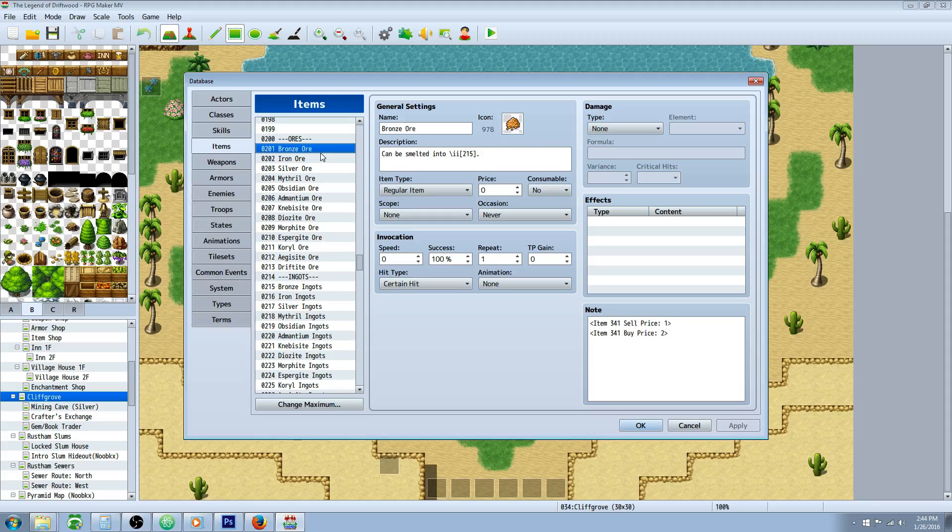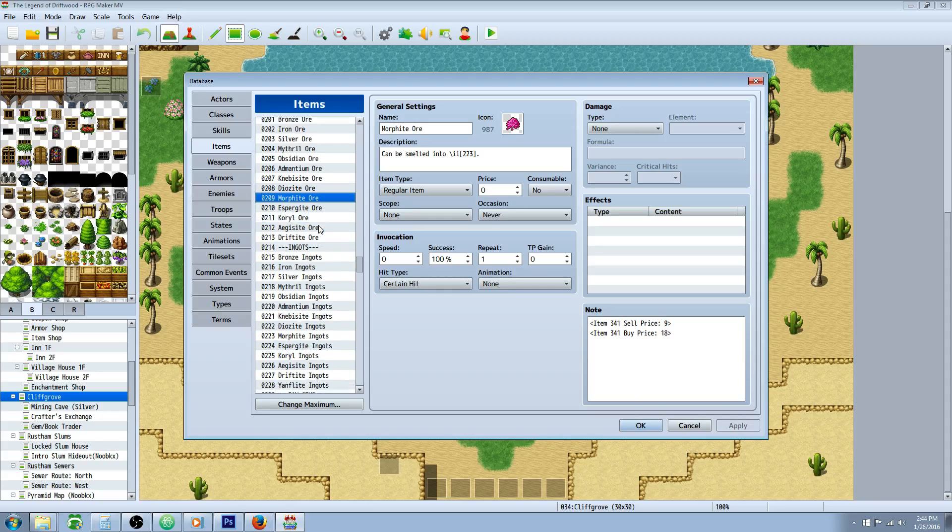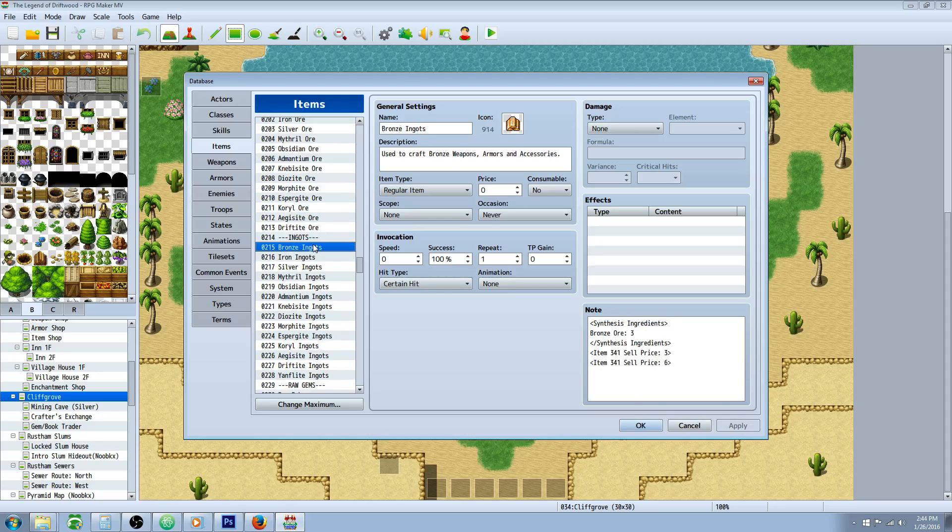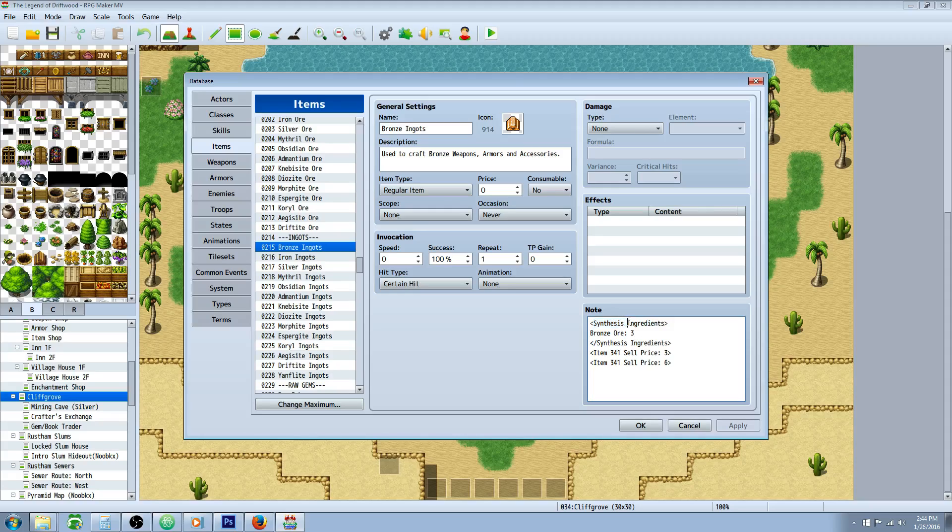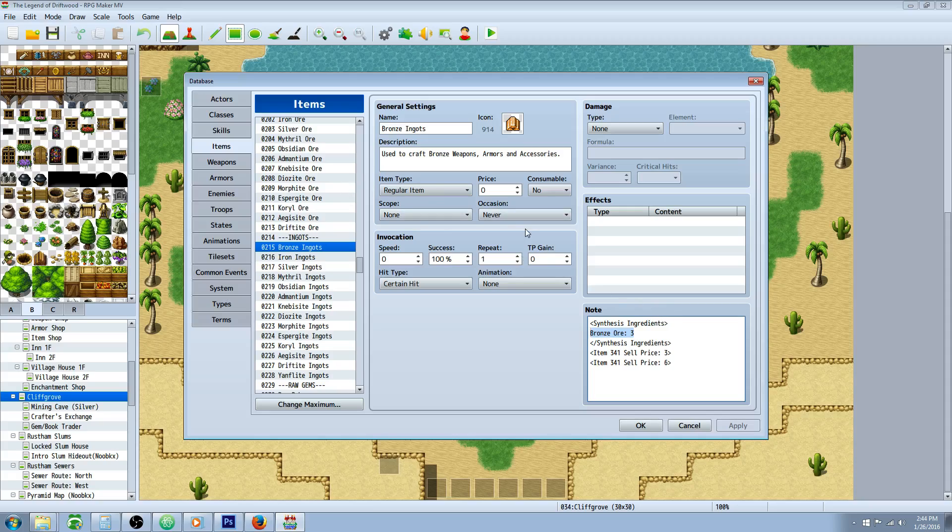On the crafting materials themselves, you don't have to put any note tags. But on the finished product thing that you want to craft, you'll have to type this. In brackets, you'll type a capital S on synthesis, put a space, capital I on ingredients, and close that off with a bracket. Inside of here, you can do it multiple ways. I like to type the name out because it's easier for me to reference what it's supposed to require. But you can also put the number of the items.